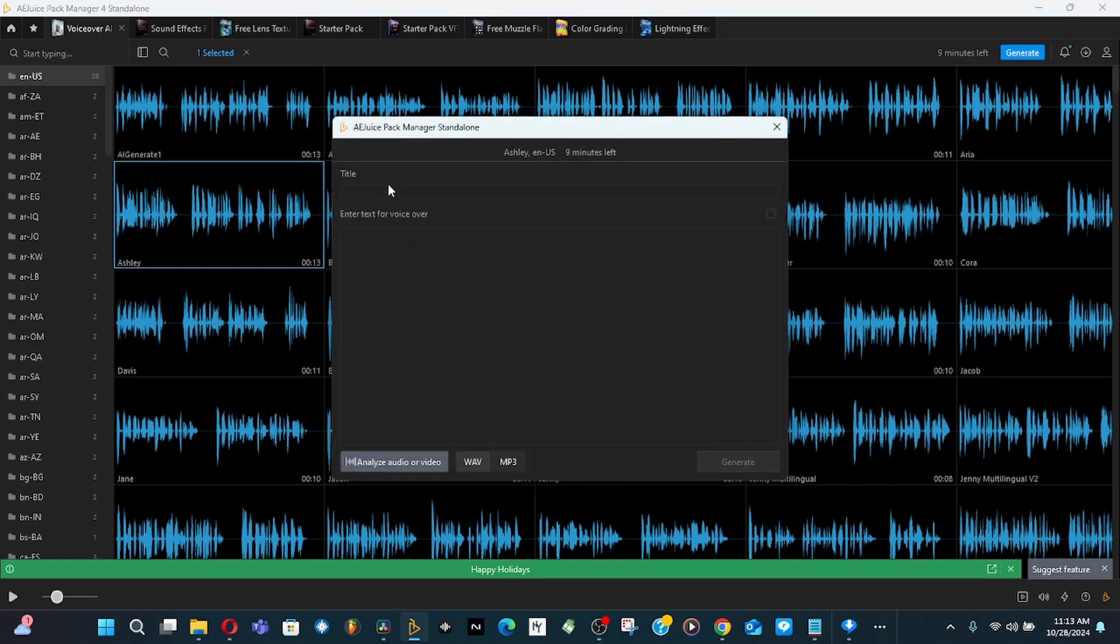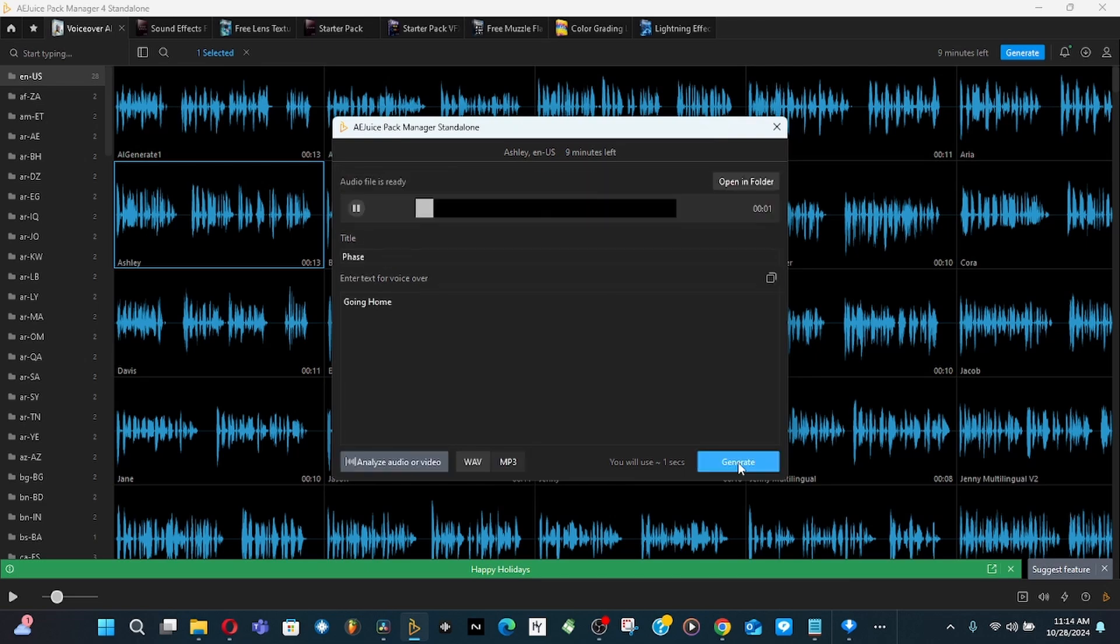When this one pops up, you can give it a title. Just call it phrase, or whatever you want to call it. Let's type in some dialogue. Click on generate.